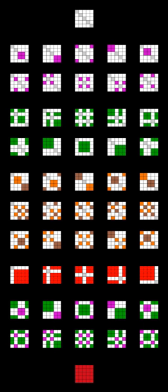See also: Apartness relation, Conjugacy class, Equipollence, Topological conjugacy, Up to.